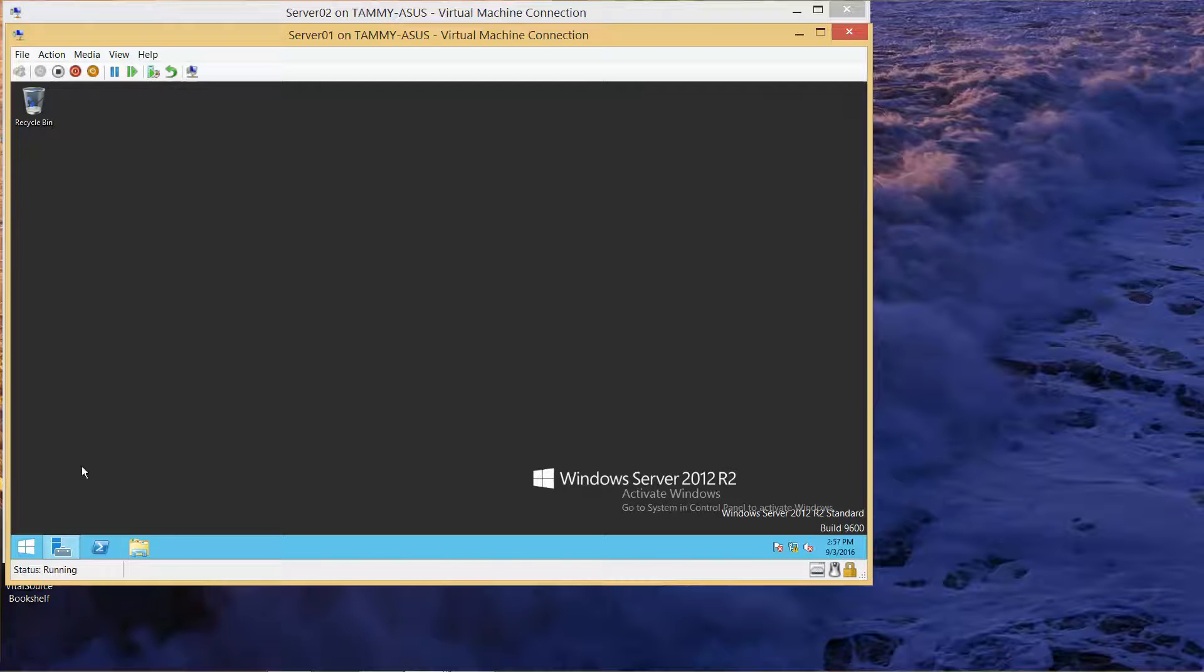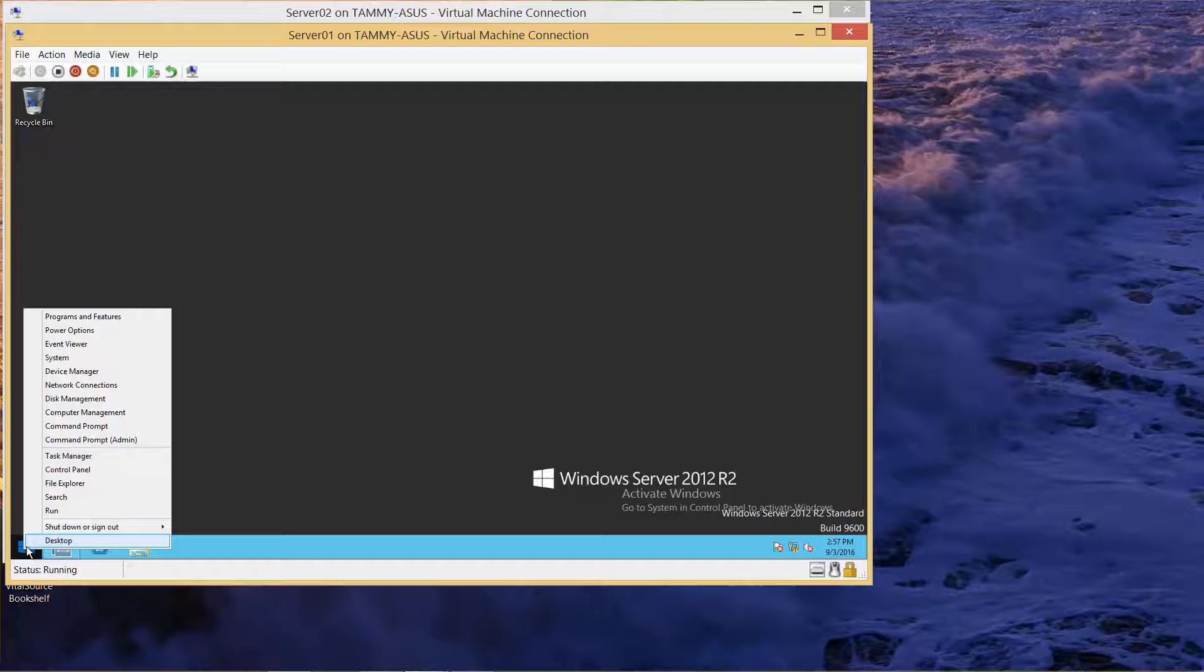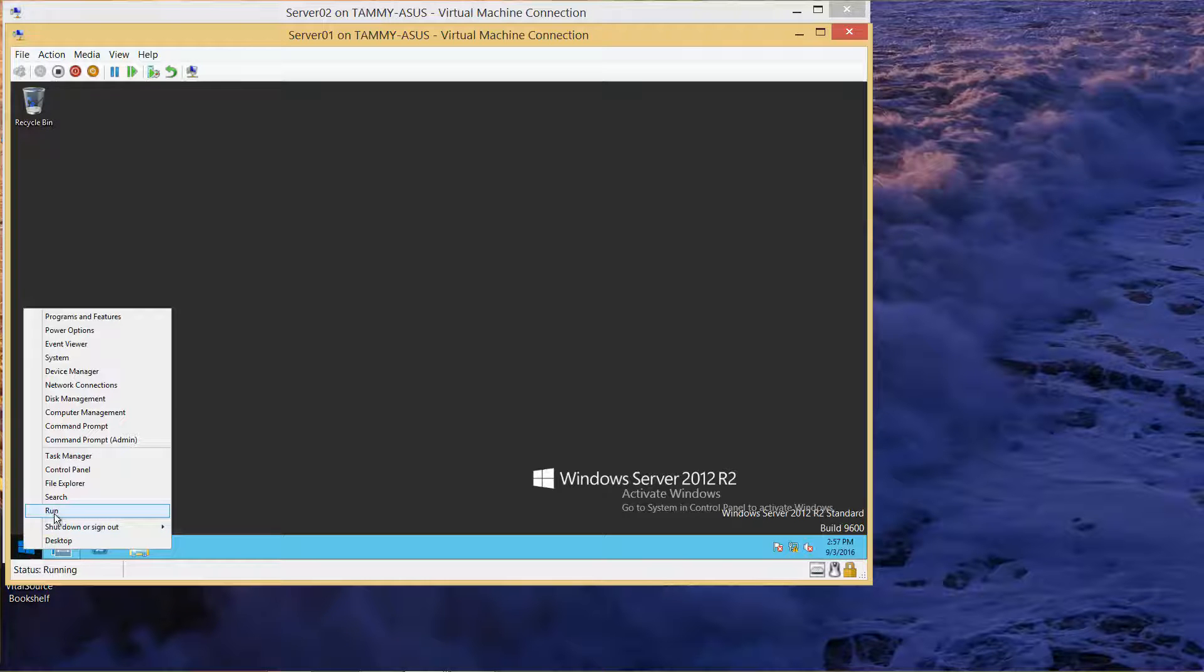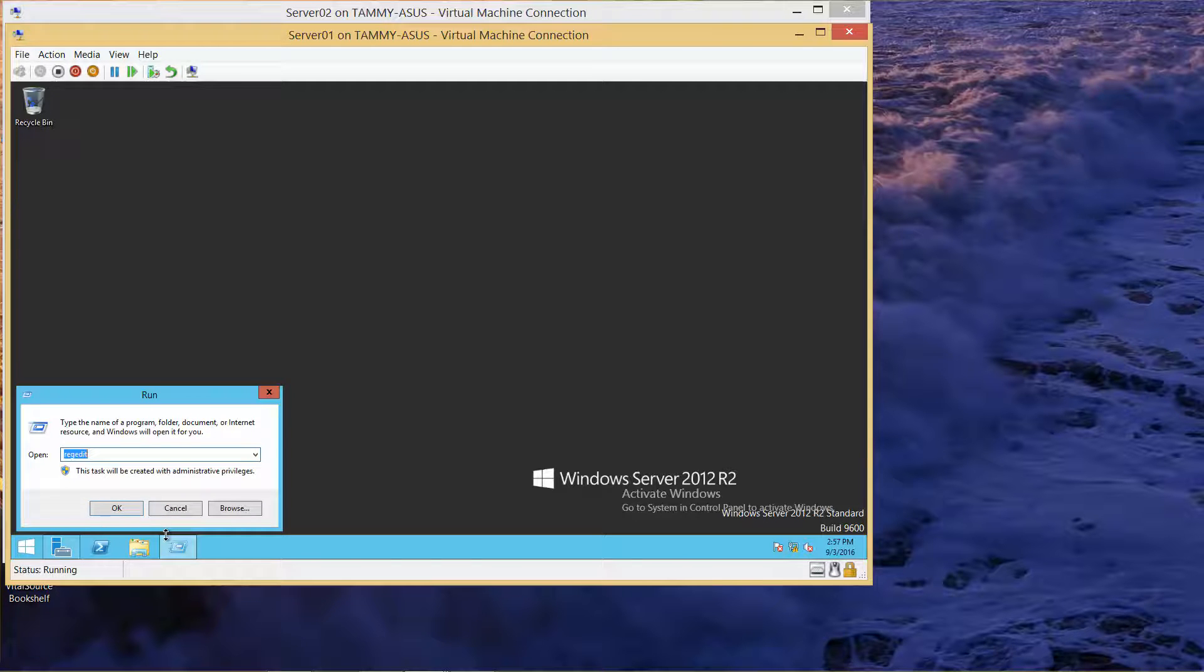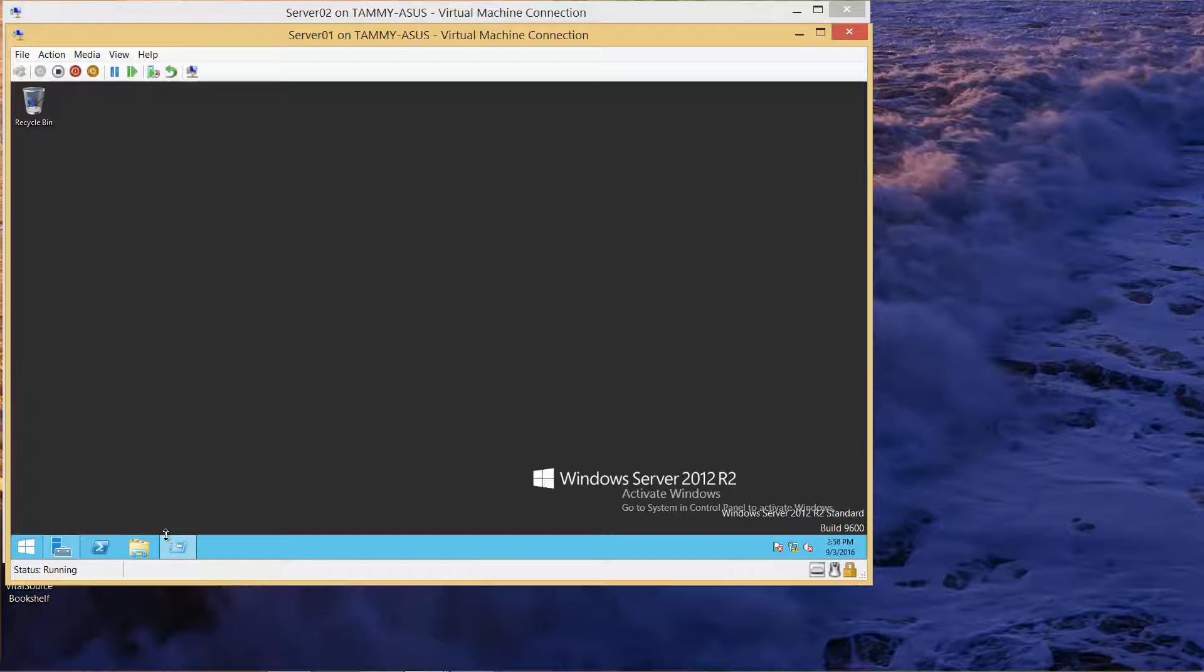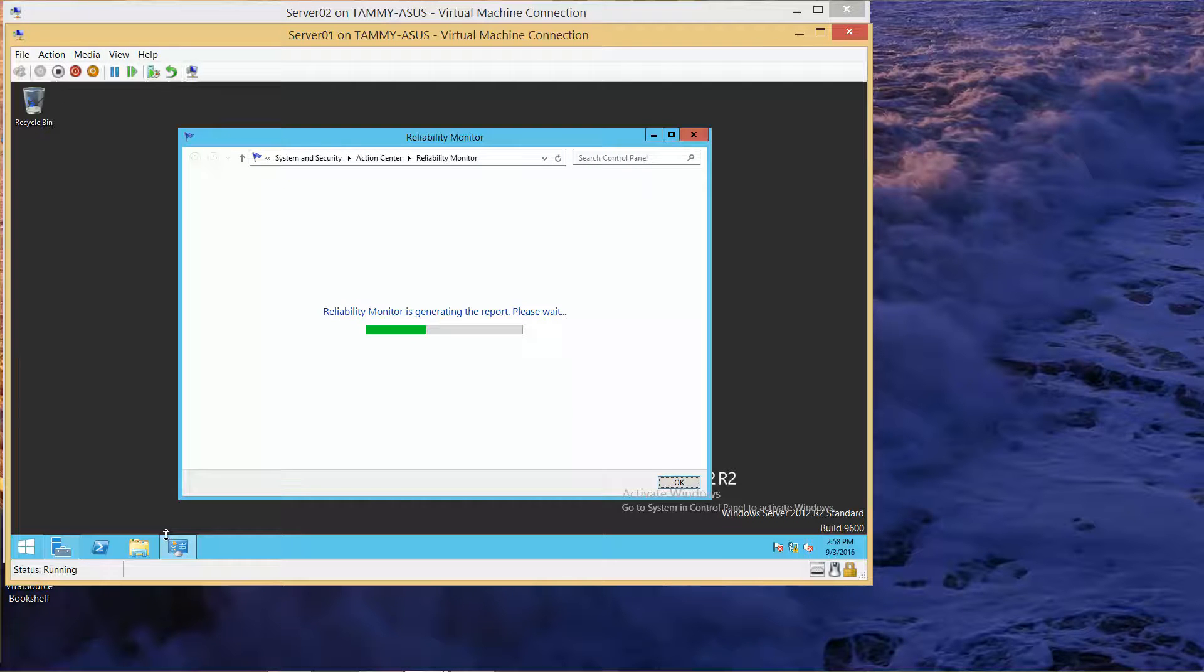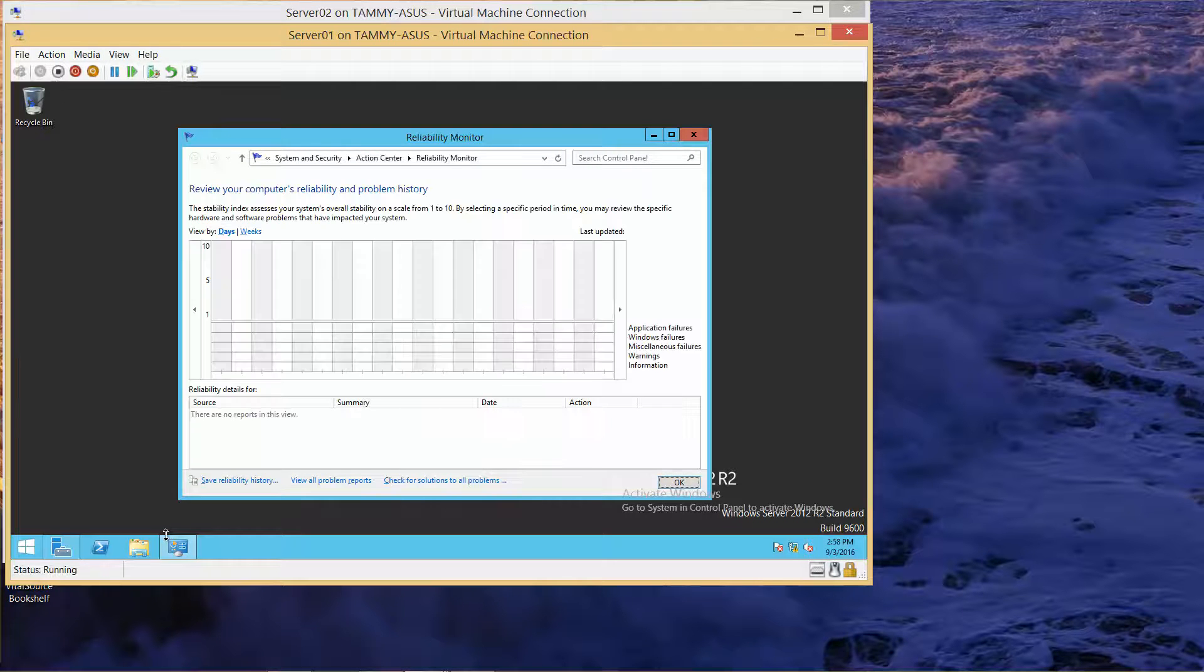Go to Start, then Run, and type in perfmon /rel. This will run the reliability monitor.